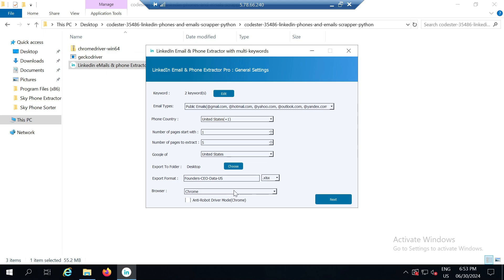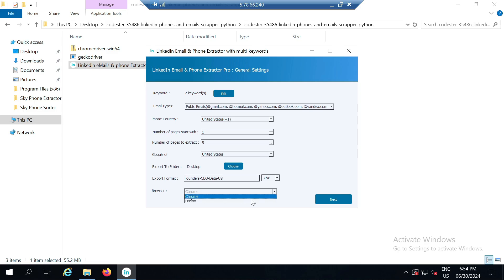Now the most important setting in the browser section is that Chrome is set by default. Below Chrome there is also a setting for anti-robot driver mode. This is primarily for Chrome but to enable it you need to install the Chrome driver, which is already included in the zip file. However I haven't done that yet, so I will select Firefox here. In this case I don't need the anti-robot driver mode which automatically solves captchas because it's only for Chrome.